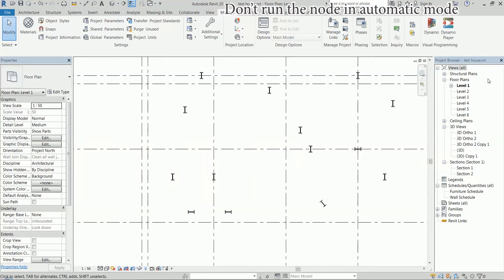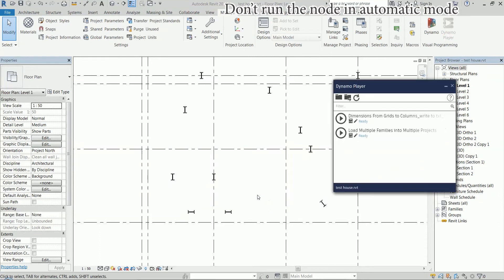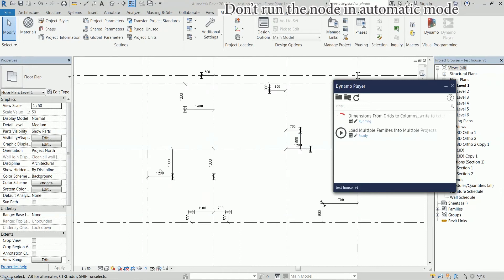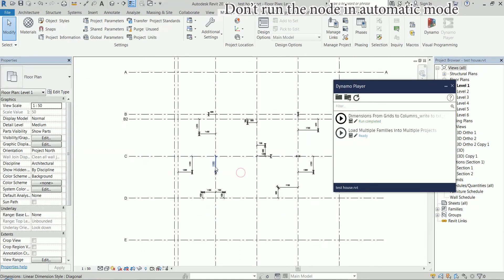So let me show you what it does first. I'm going to use it by the Dynamo Player. This is the script. I'm going to just press run without doing anything. And I get the dimensions.